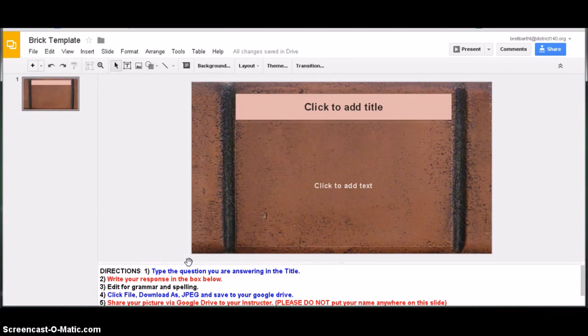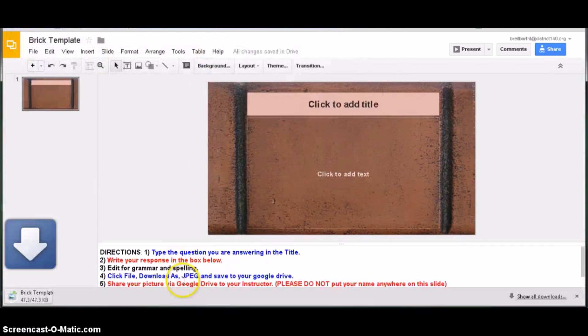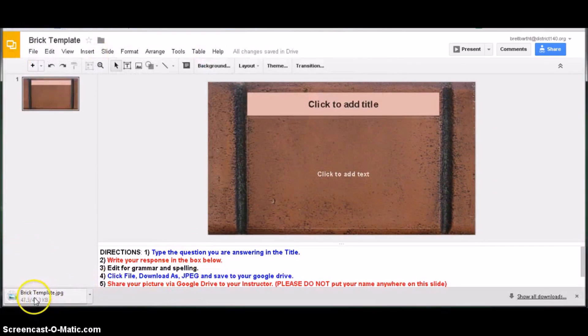The file in Chrome will automatically download, and you'll be able to see it pop up in the bottom.